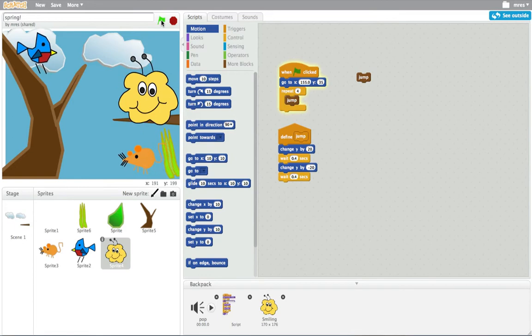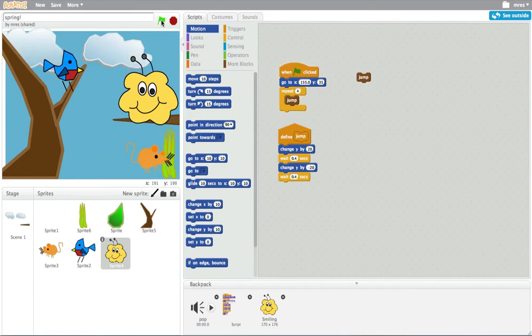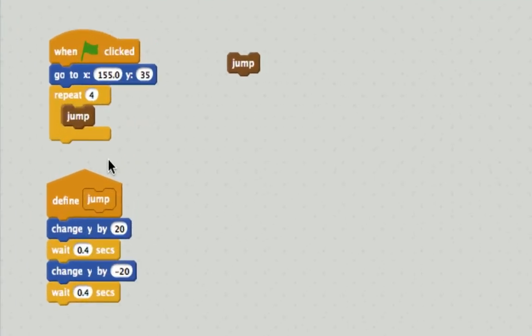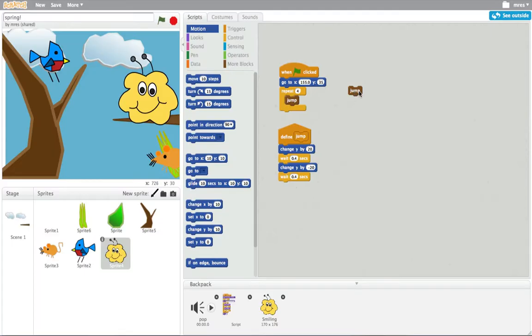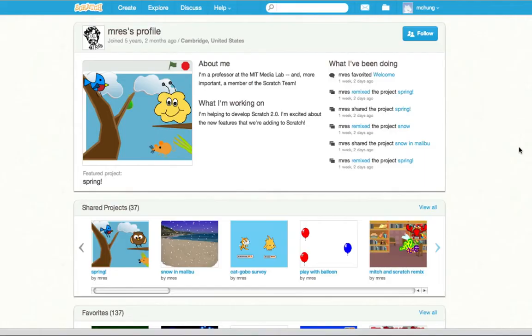This project also shows another new feature of Scratch 2.0. You can now create your own programming blocks. Here I created a jump block. Each time I click on jump, the creature jumps.